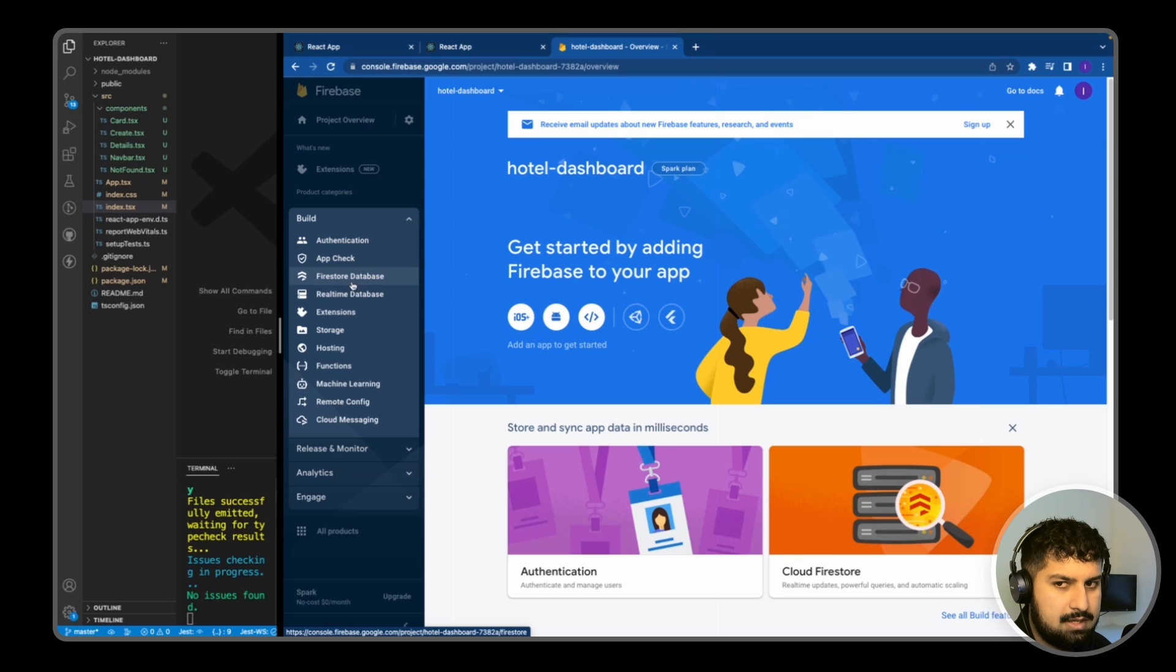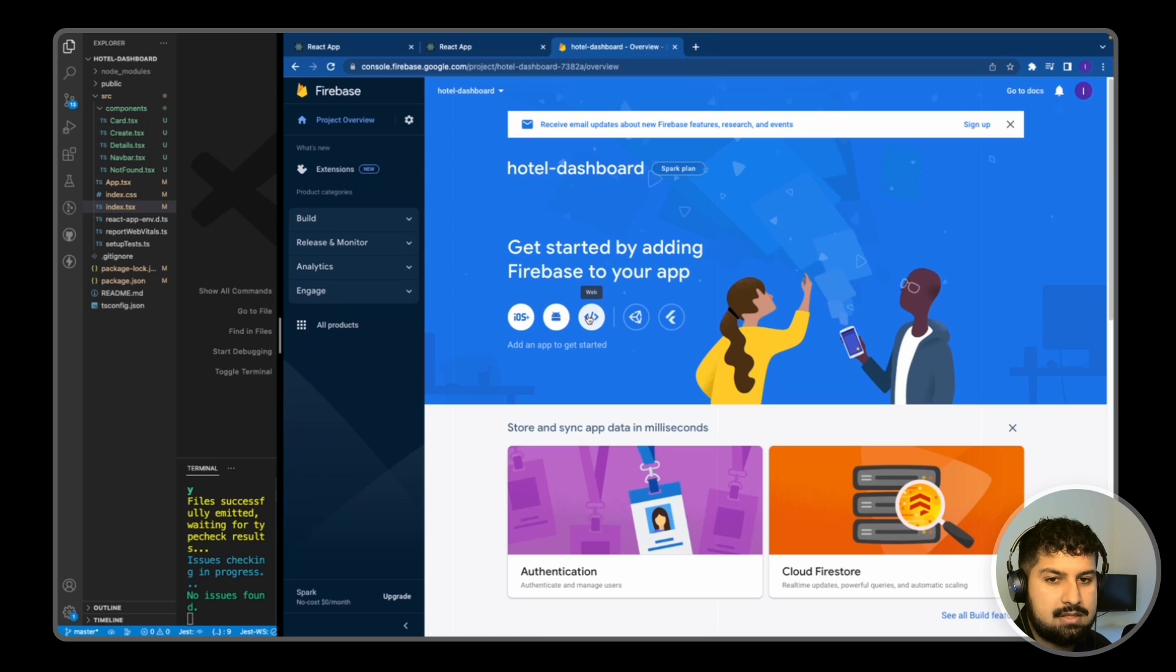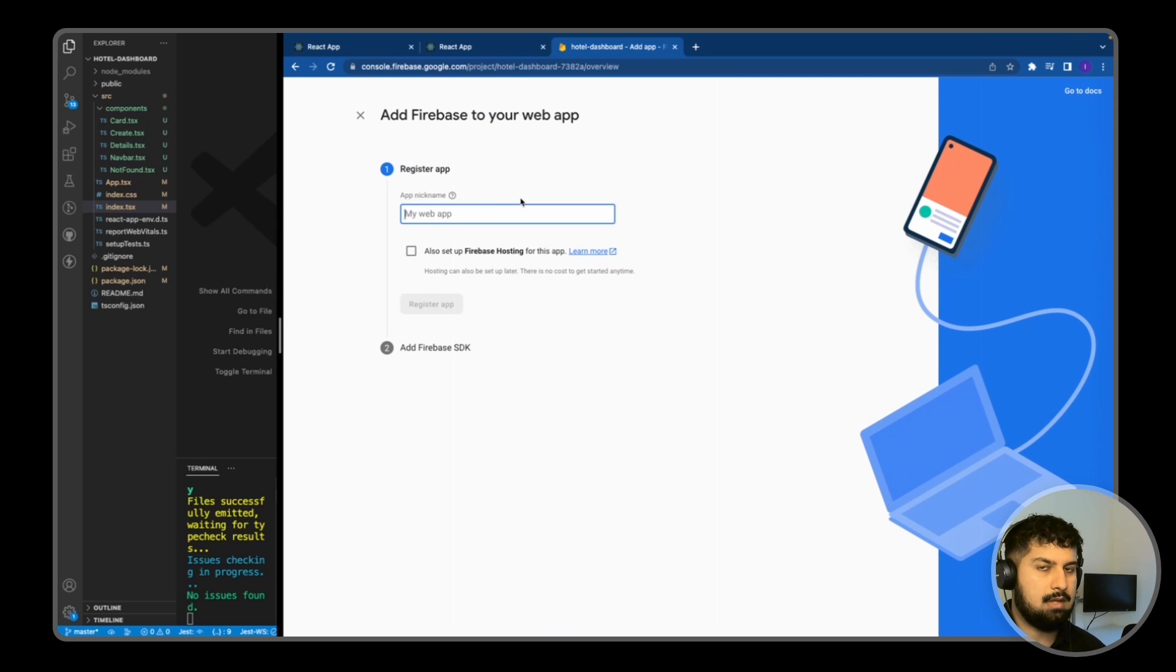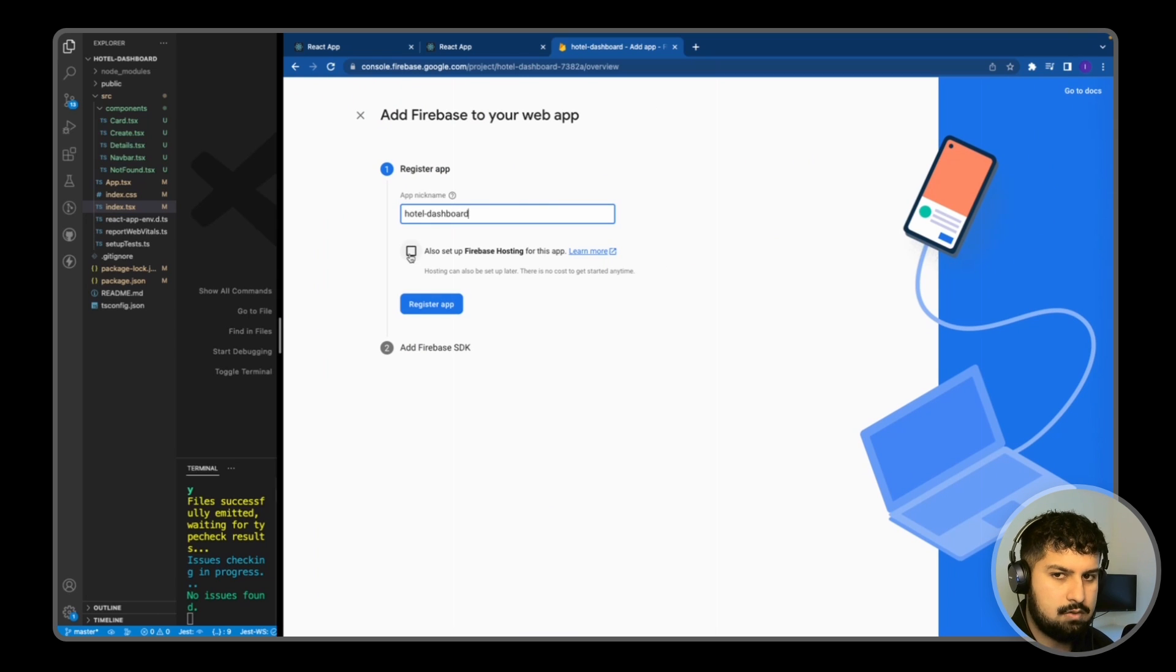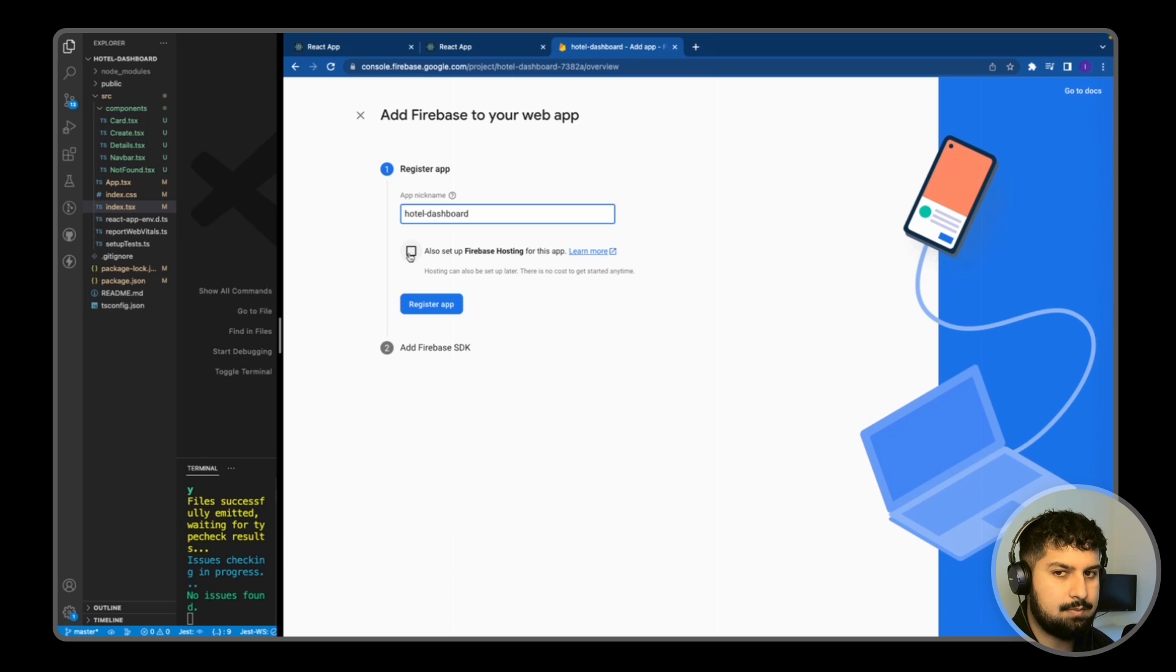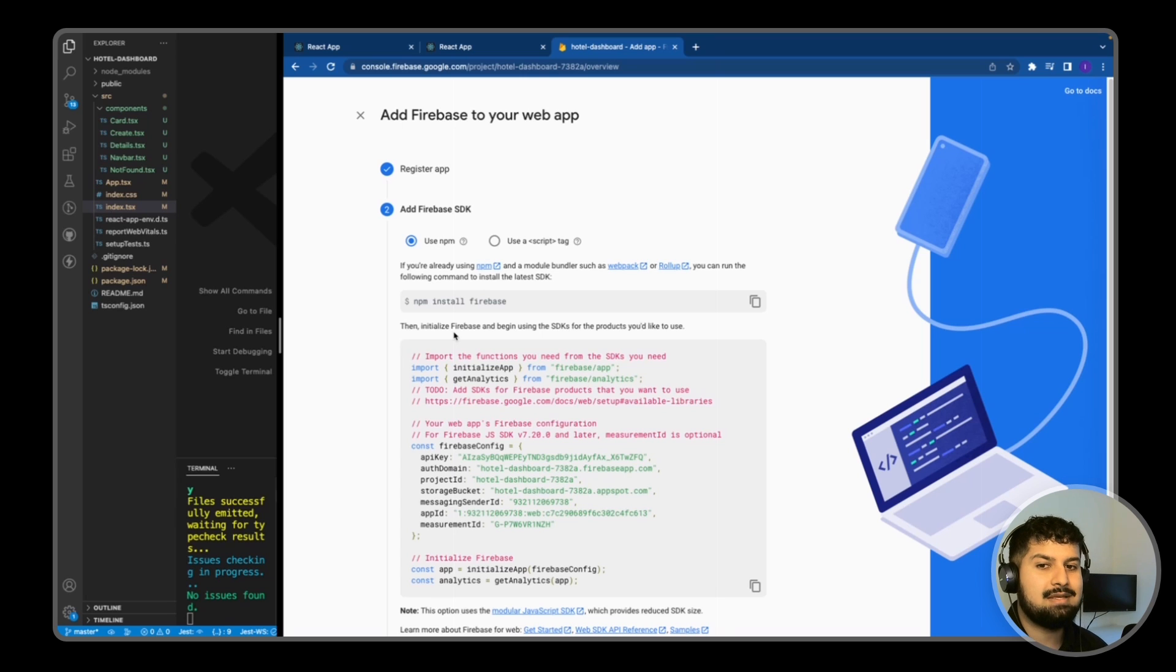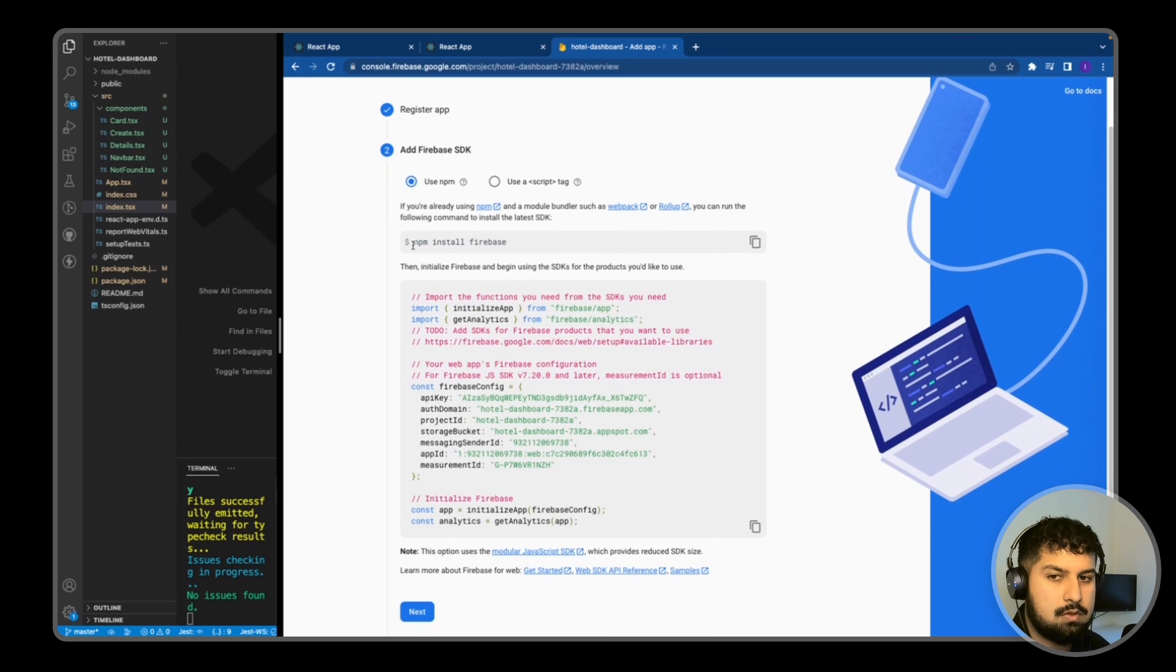In today's build we will be using the Firestore database. So all I want to do is click on that, but before I actually click on that I want to click this which says web. So if you click on that we need to register our app, so it's going to be the hotel dashboard app. And I also want to set up Firebase hosting for this app so we can deploy it as well, and then register app.